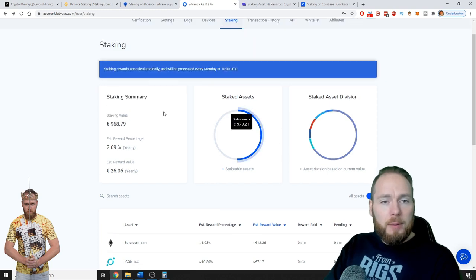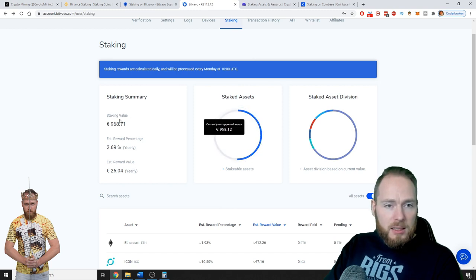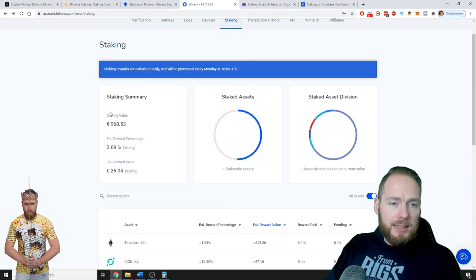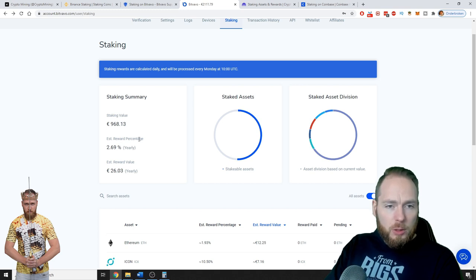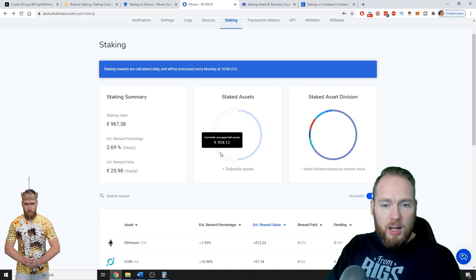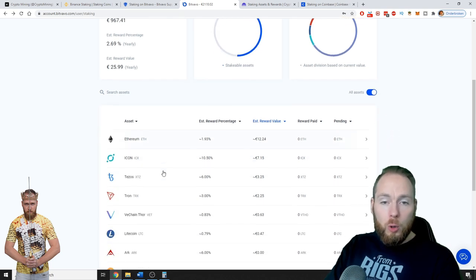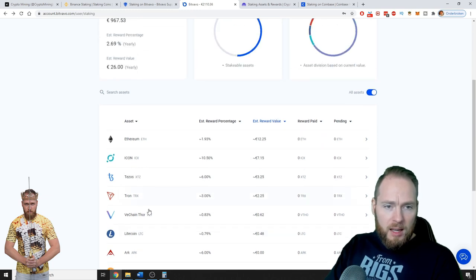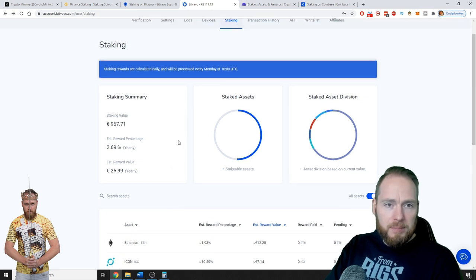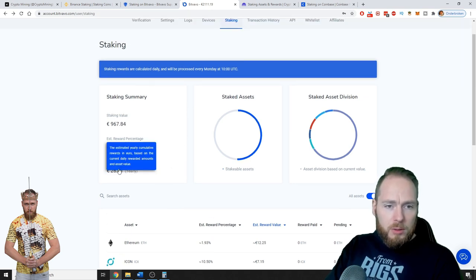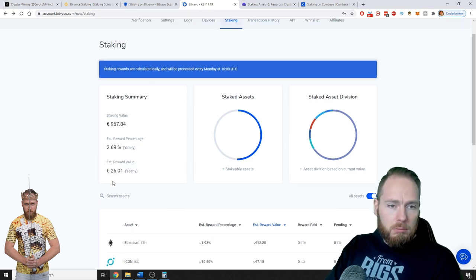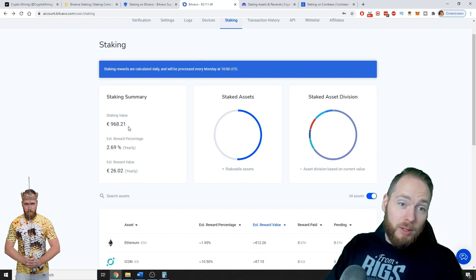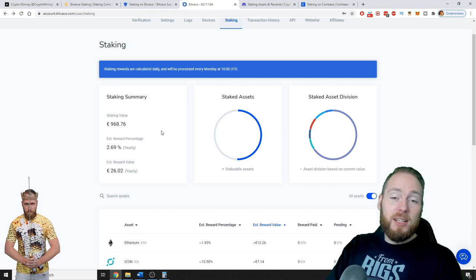For example, I'm going to show you here staking summary. My staked assets value around a thousand euros. Estimated reward percentage 2.69% yearly of my current holdings, guys, which is Litecoin, VeChain, Tron, Tezos, Icon, and Ethereum. So estimated reward value 26 euros of almost a thousand euros. This is just extra money, guys.